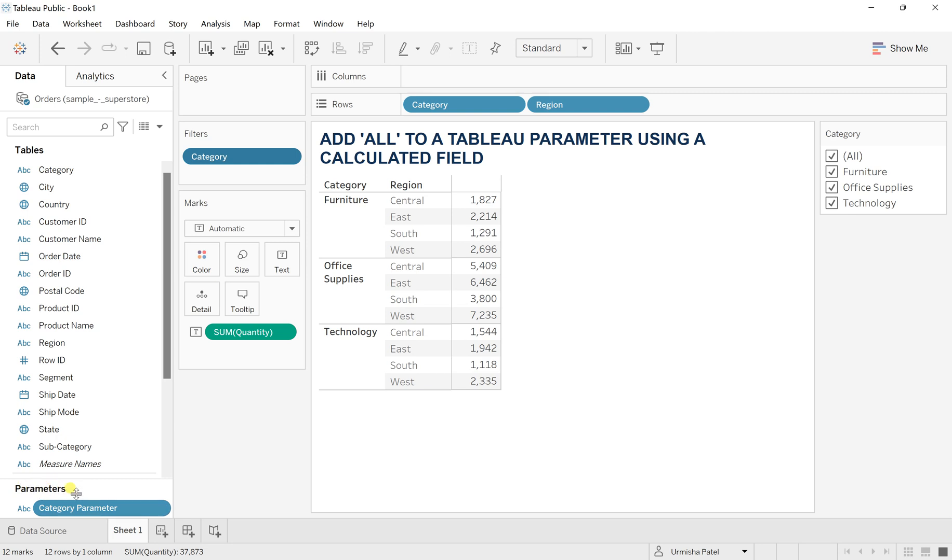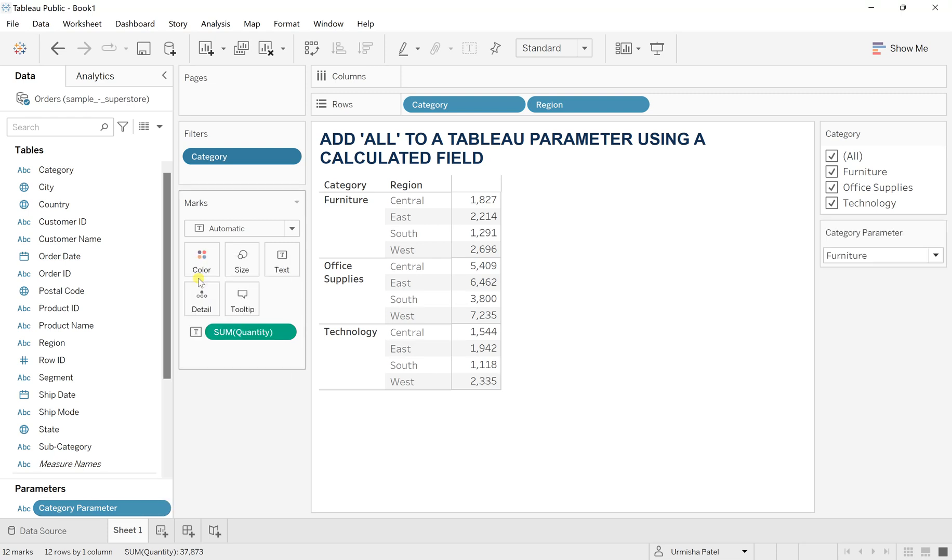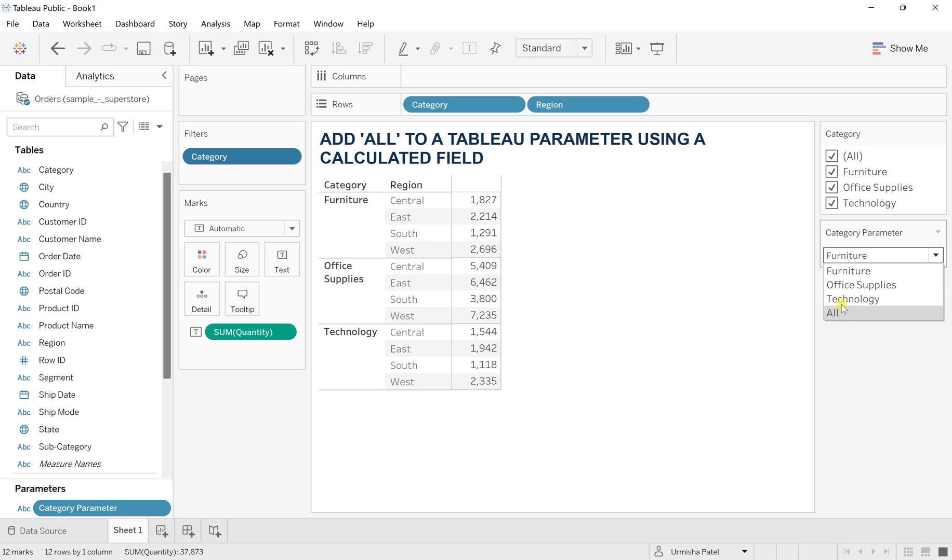Once you do, in the parameter you will have this category parameter which is in the string format itself. Click on this and now go to show parameter. You will have these parameter options, that is furniture, office supplies, technology, and you will have this all as well now.